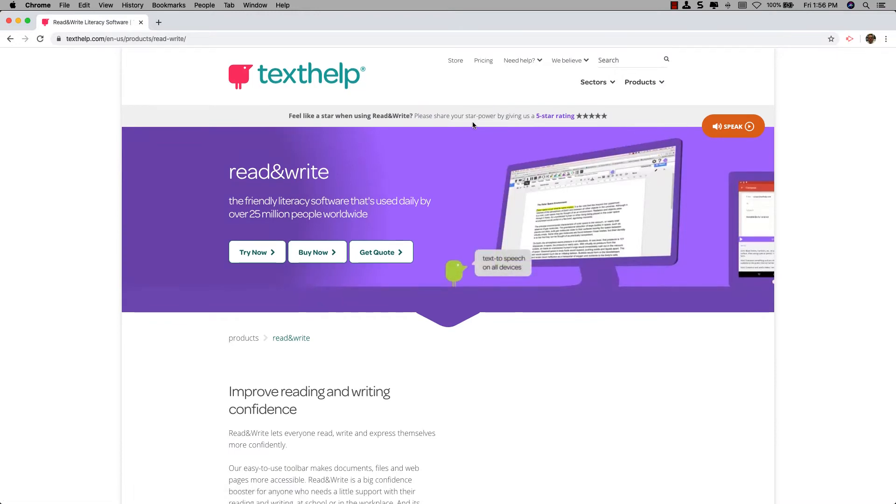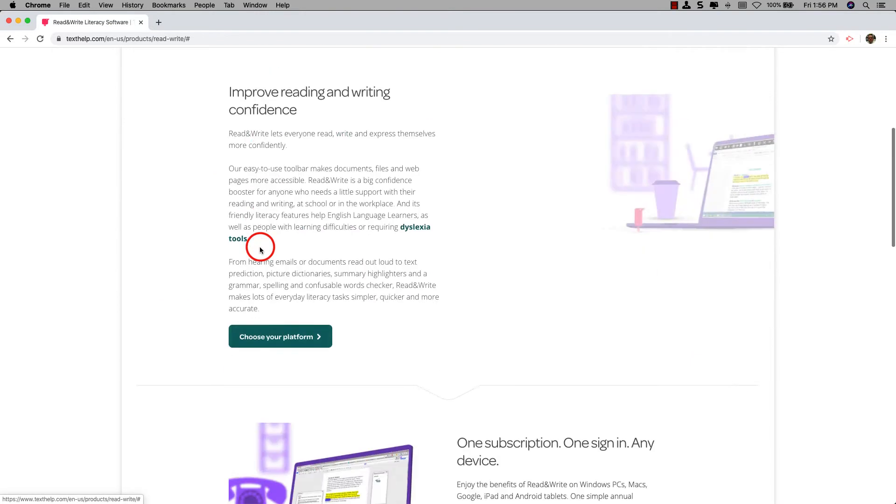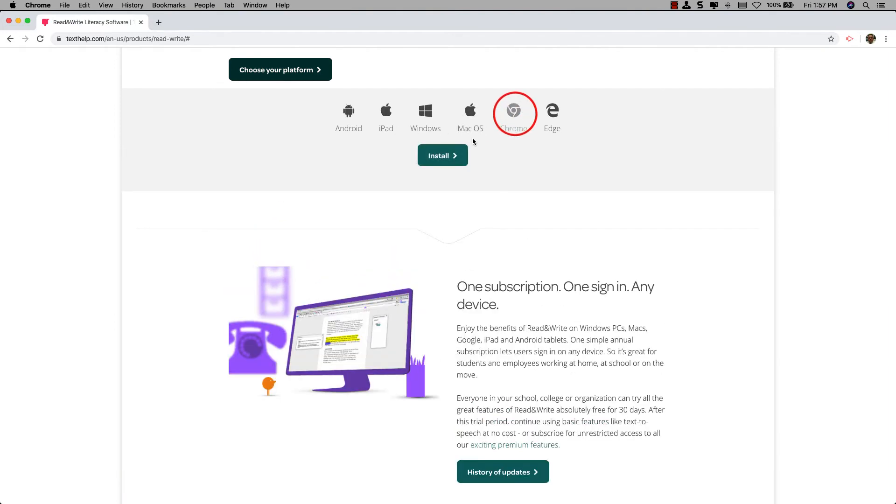Now, click on Try Now, then click on the Chrome icon, and then Install.